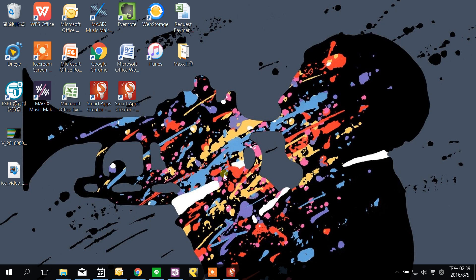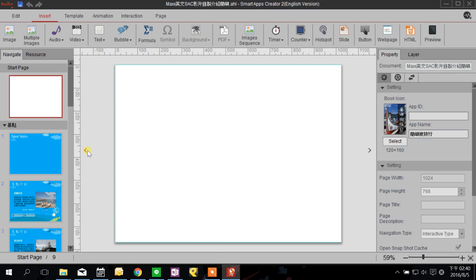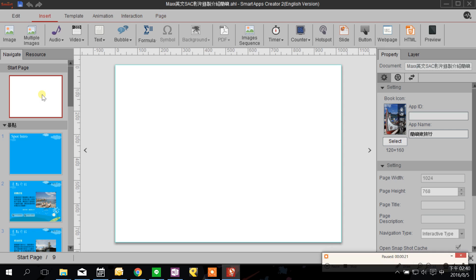Welcome to Smart Tech. Today I'm going to demo Smart Apps Creator. I'll go through briefly all the tabs: Edit, Insert, Template, Animation, Interaction, and Page. I will show you how to use them and how to apply them. So let's get started.